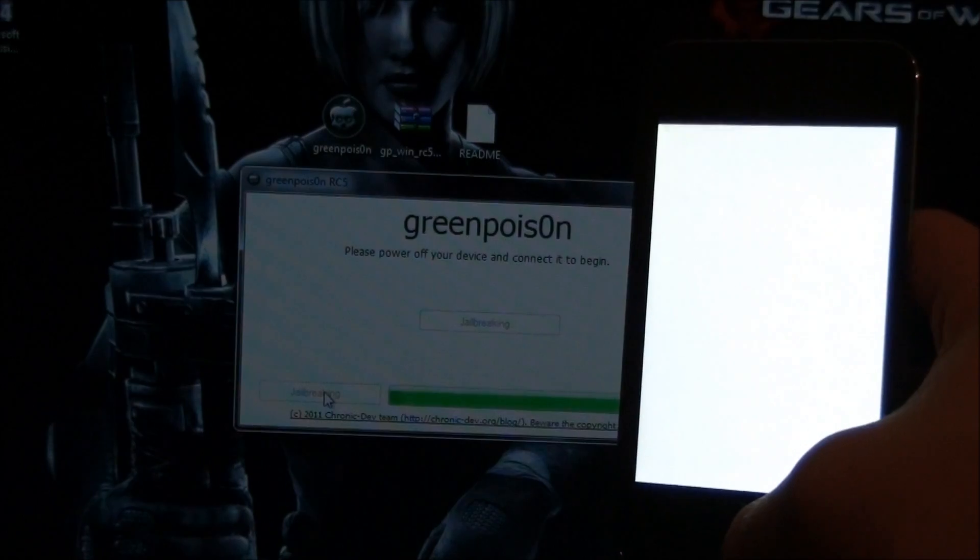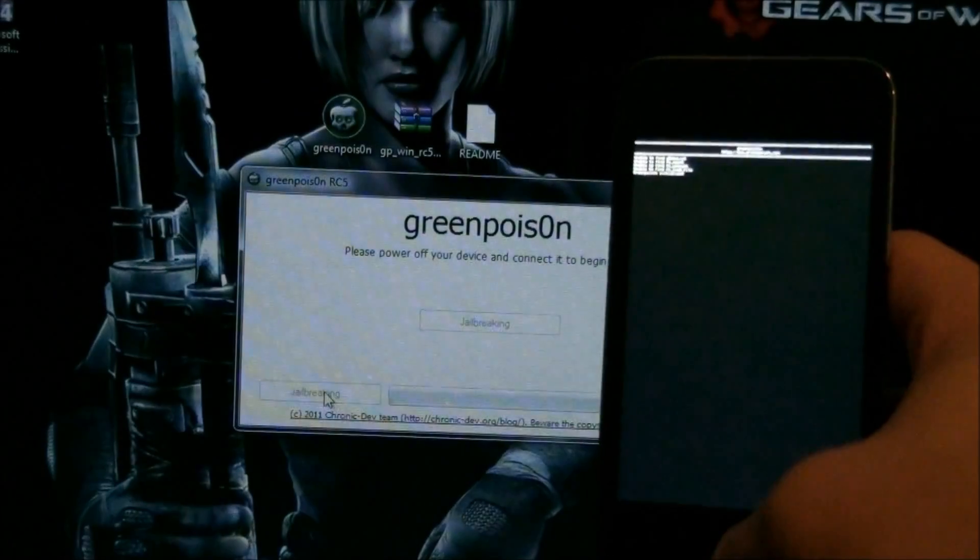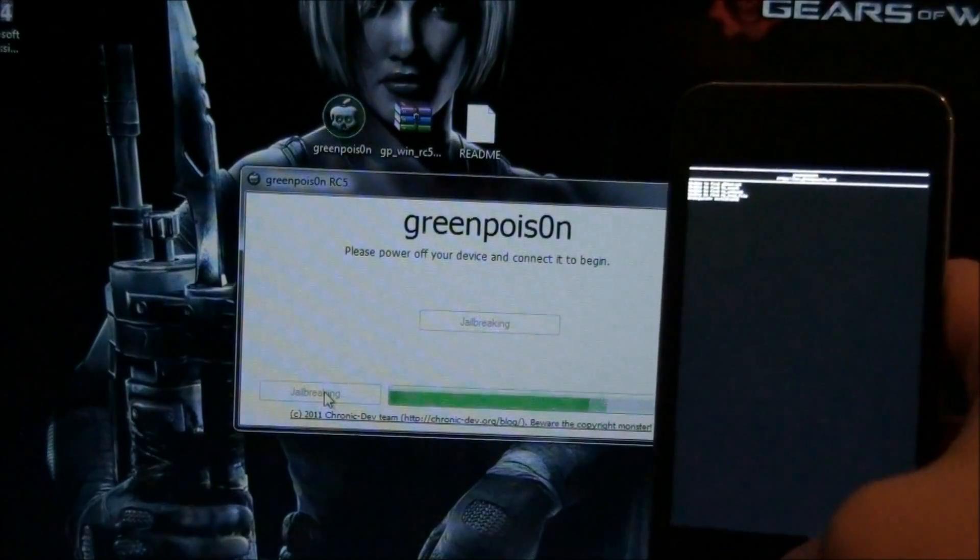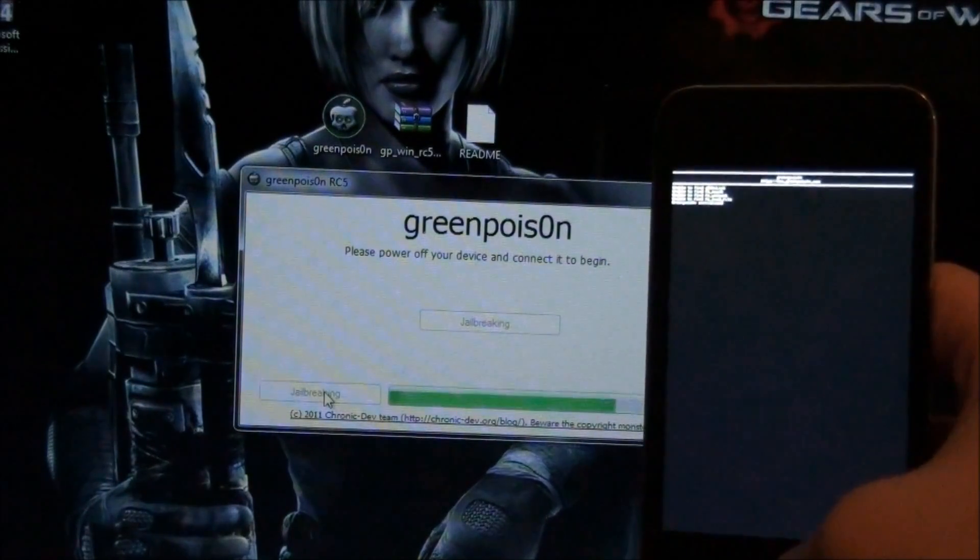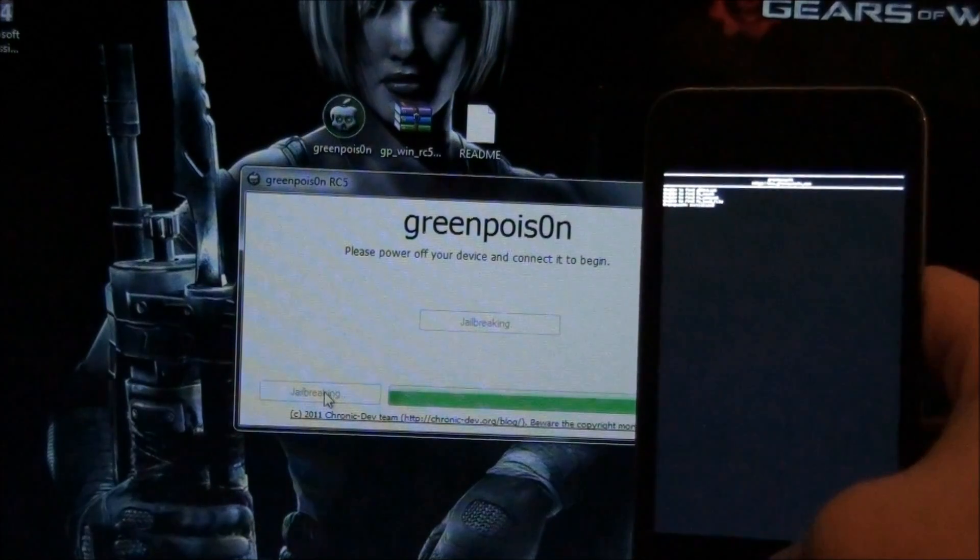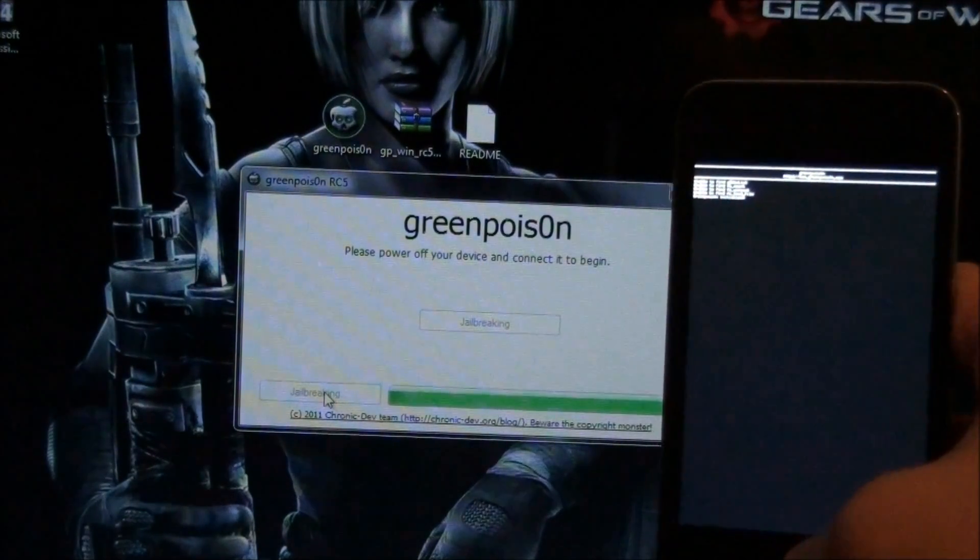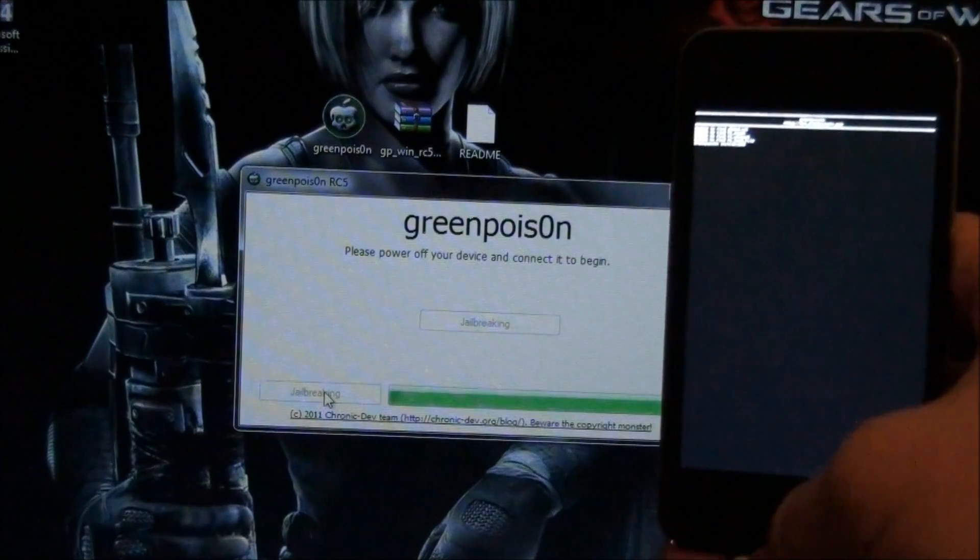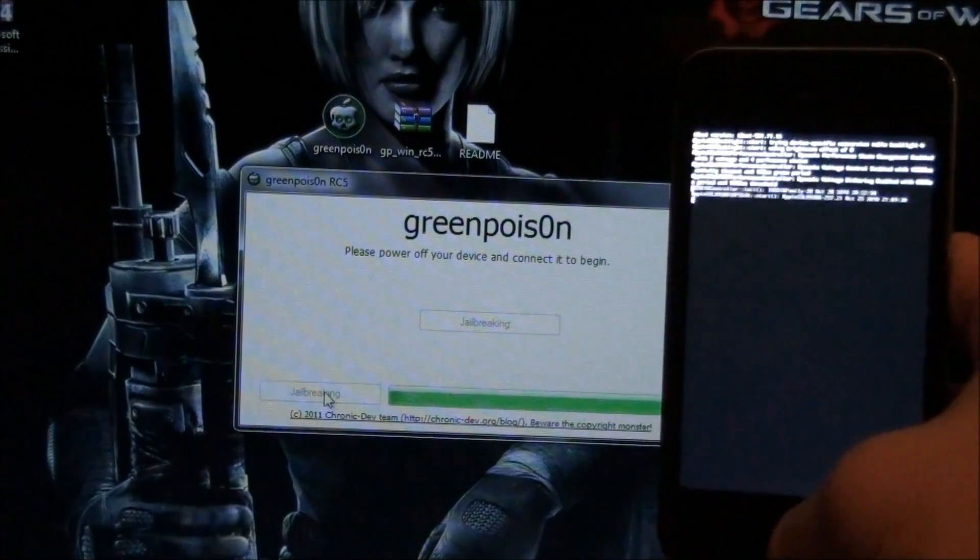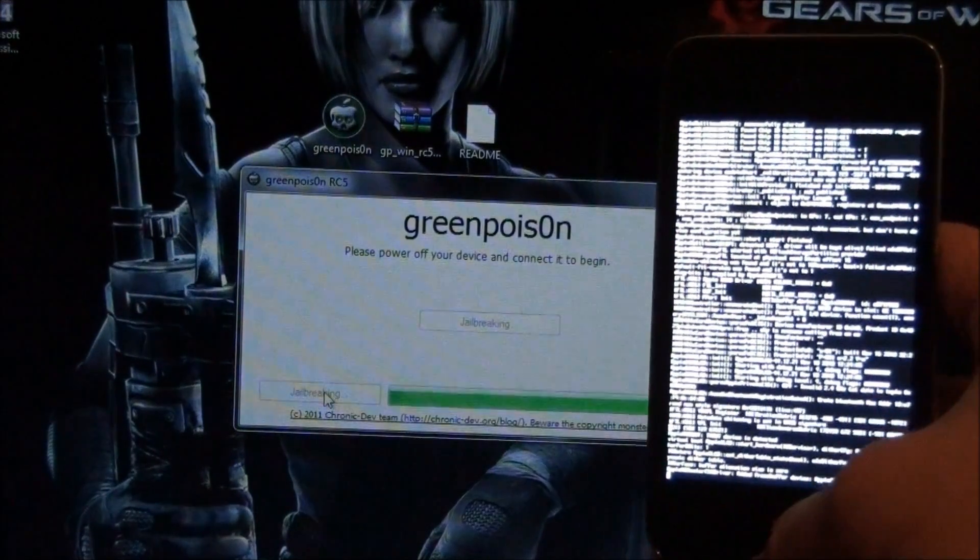I'm probably going to speed up through this, because it's going to take a while sometimes. I got stuck on this screen for a while before. It is recommended that you restore your device, but if you're already tethered, then you really don't need to.